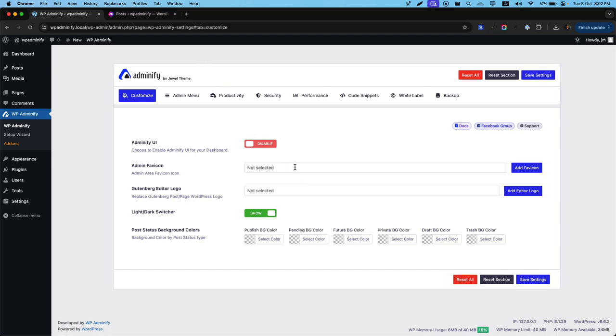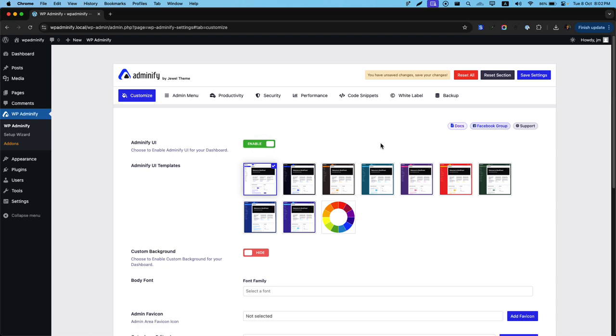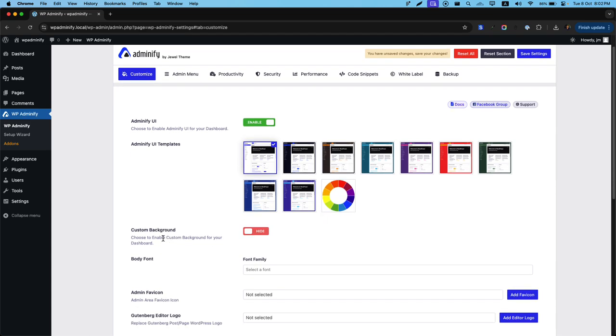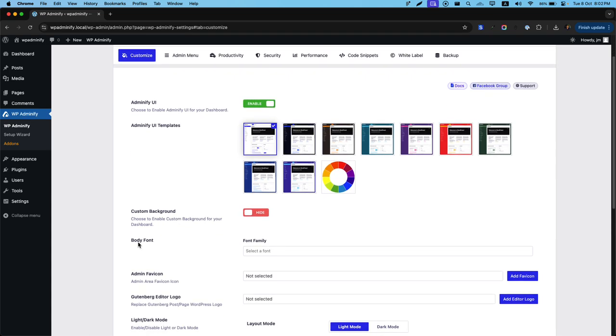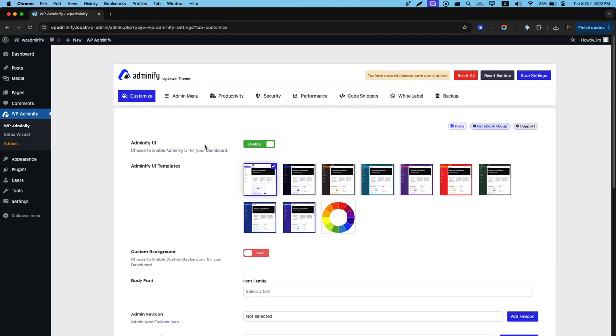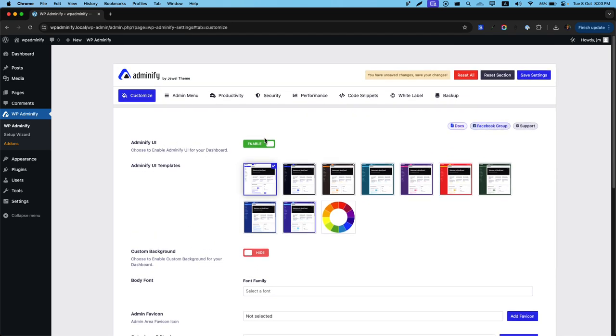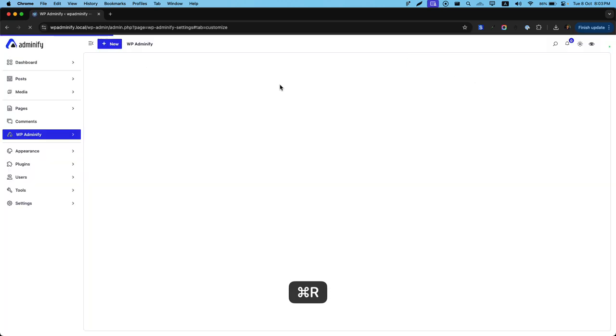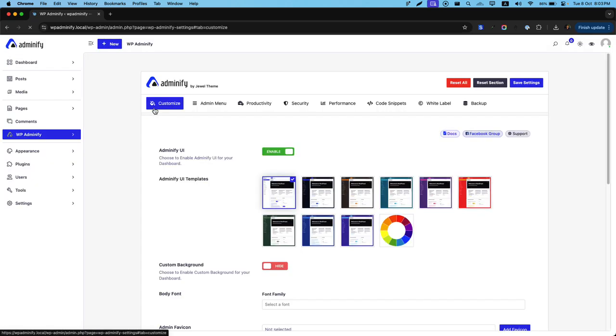Now I'd like to introduce you to the Adminify UI, which is one of the most unique features by WP Adminify plugin on this customize option panel. If I enable this Adminify UI, you'll see some preview UI templates, then custom background, then body font. These three options will appear after enabling Adminify UI. Now save the settings. If I reload, you can see the dashboard is changed automatically. This is the Adminify UI template.